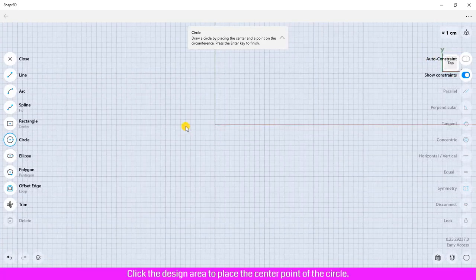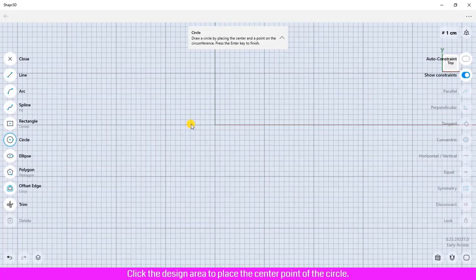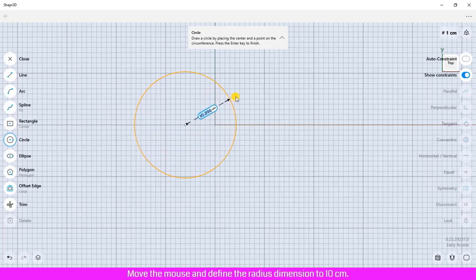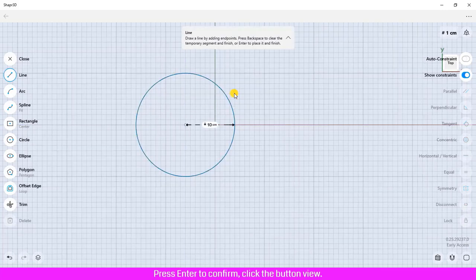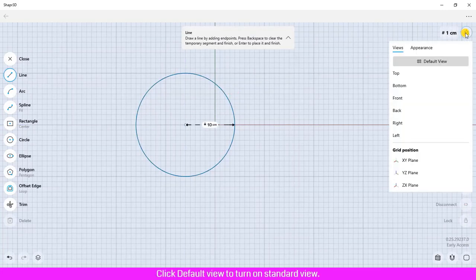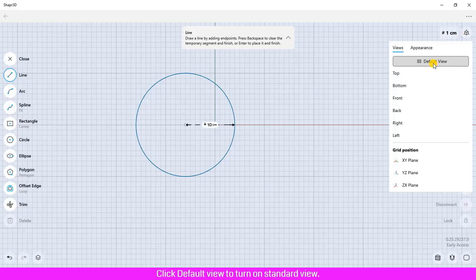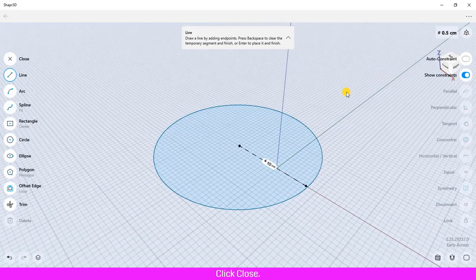Click the design area to place the center point of the circle, move the mouse and define the radius dimension to 10 centimeters, press Enter to confirm. Click the button View, click Default View to turn on standard view, click Close.